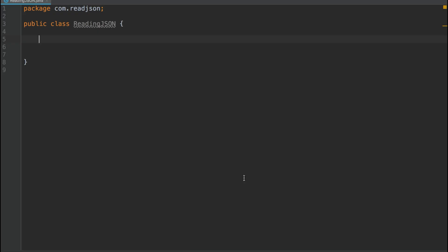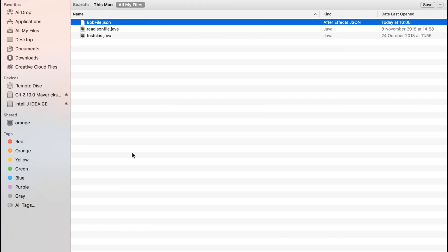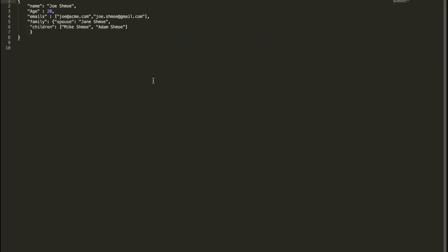So let's begin by taking a look at our JSON file. I created a file called Bob File, and inside I have a person named Joe. He's 20. He has a list of emails, which is a JSON array.